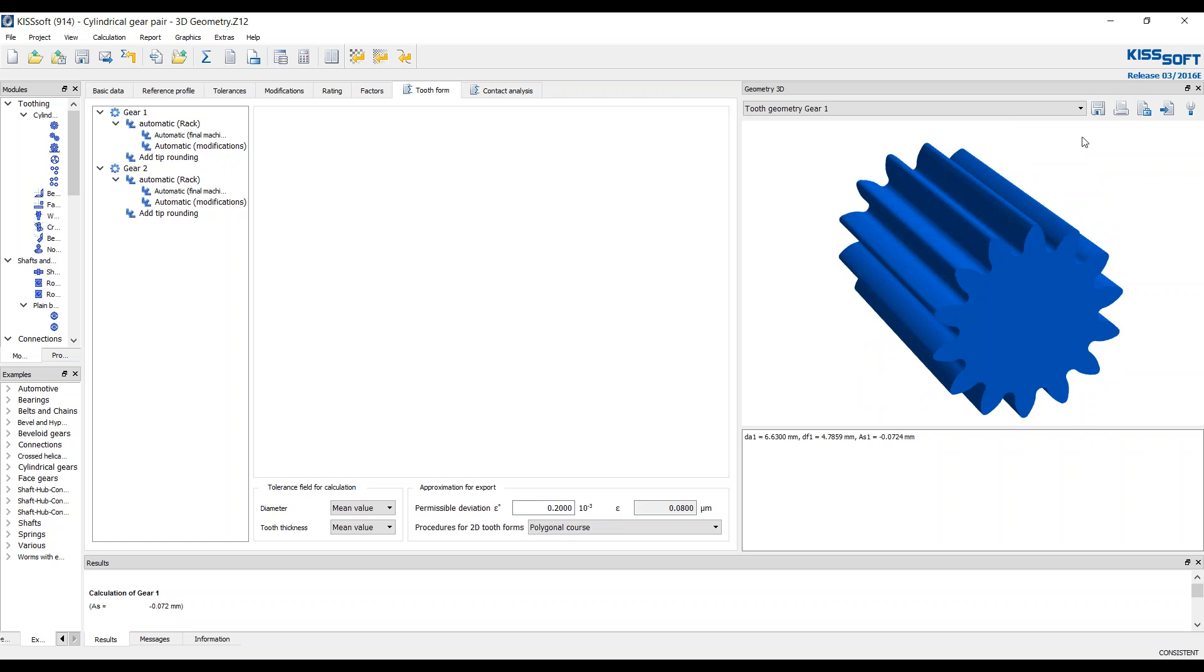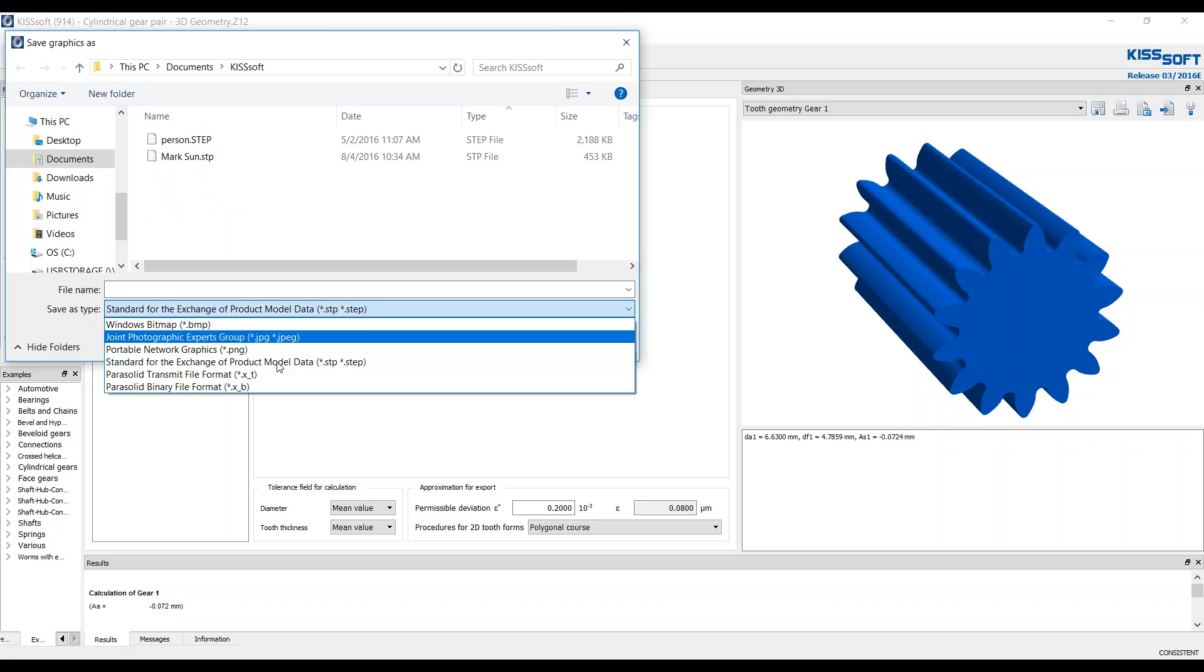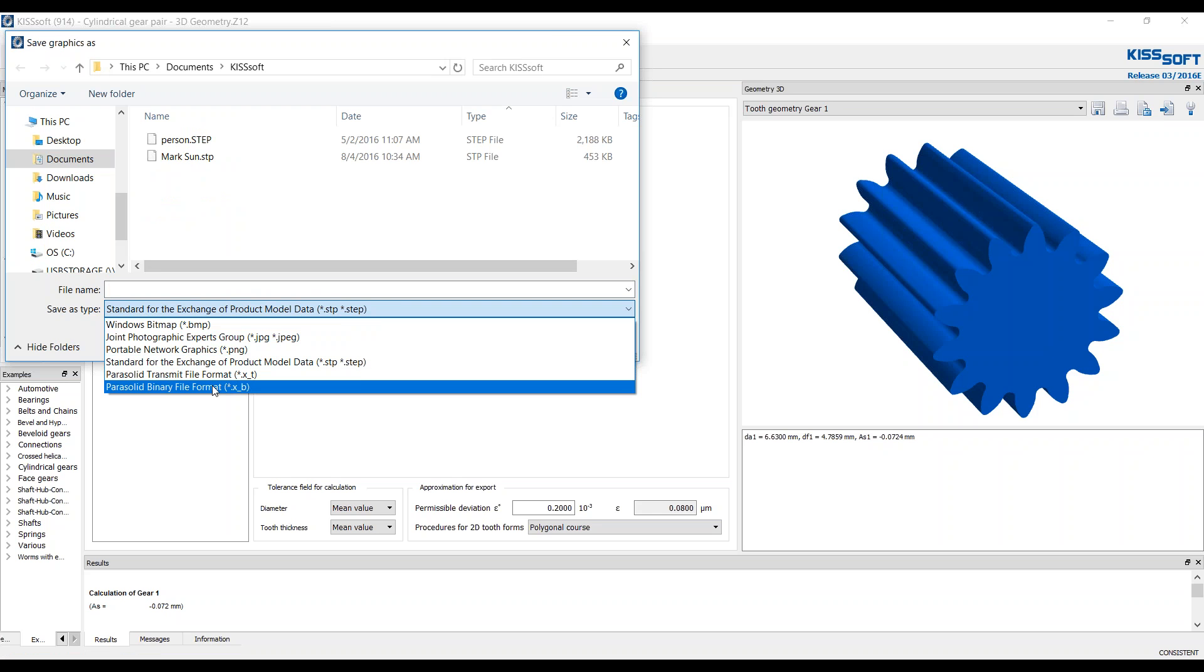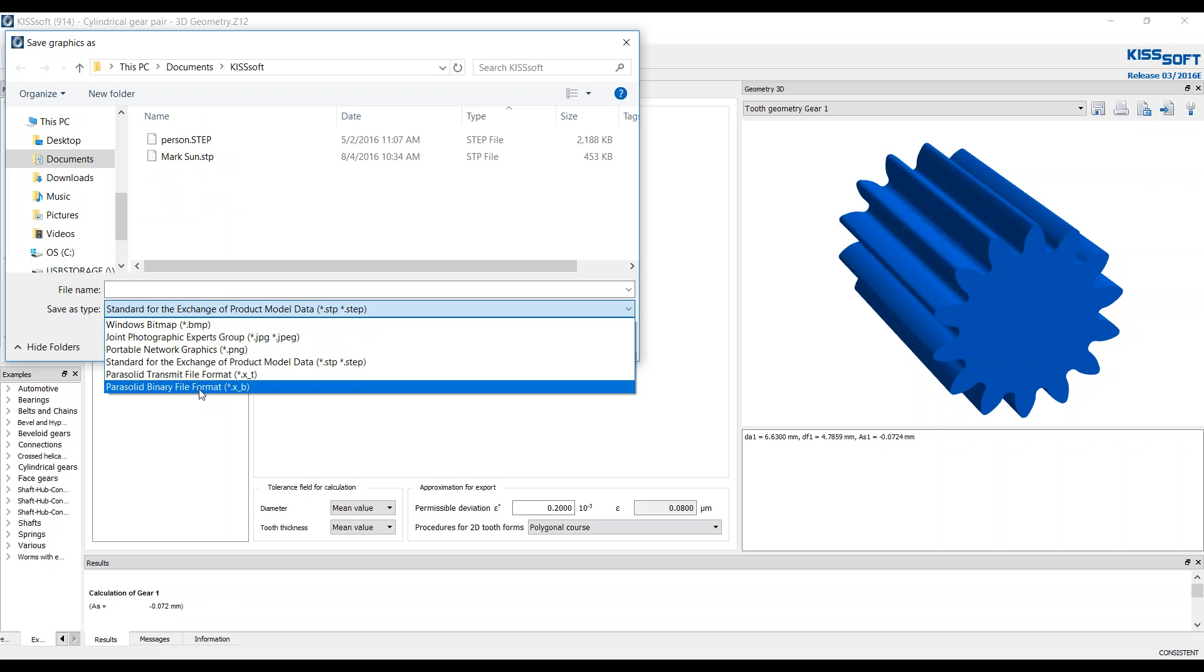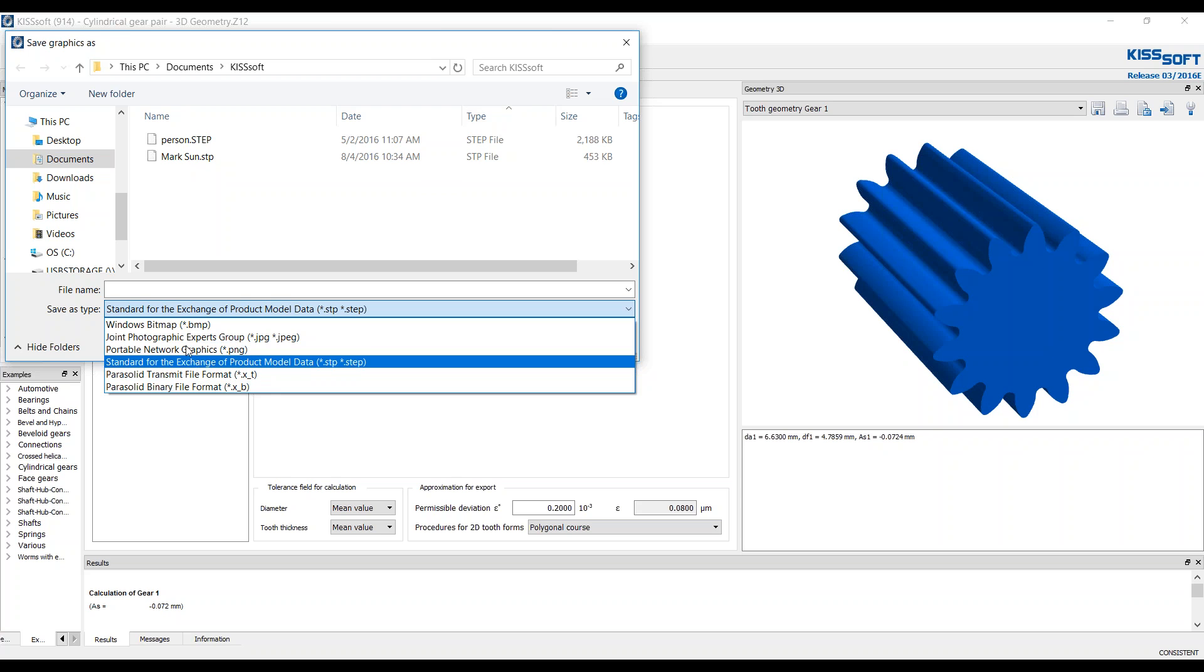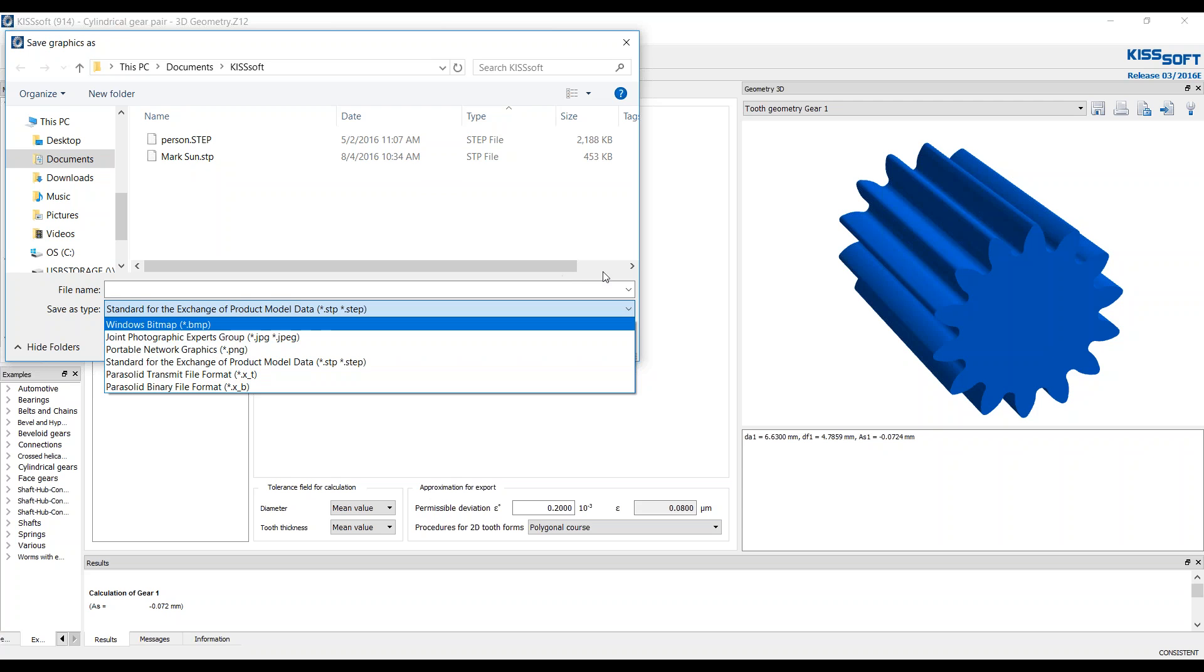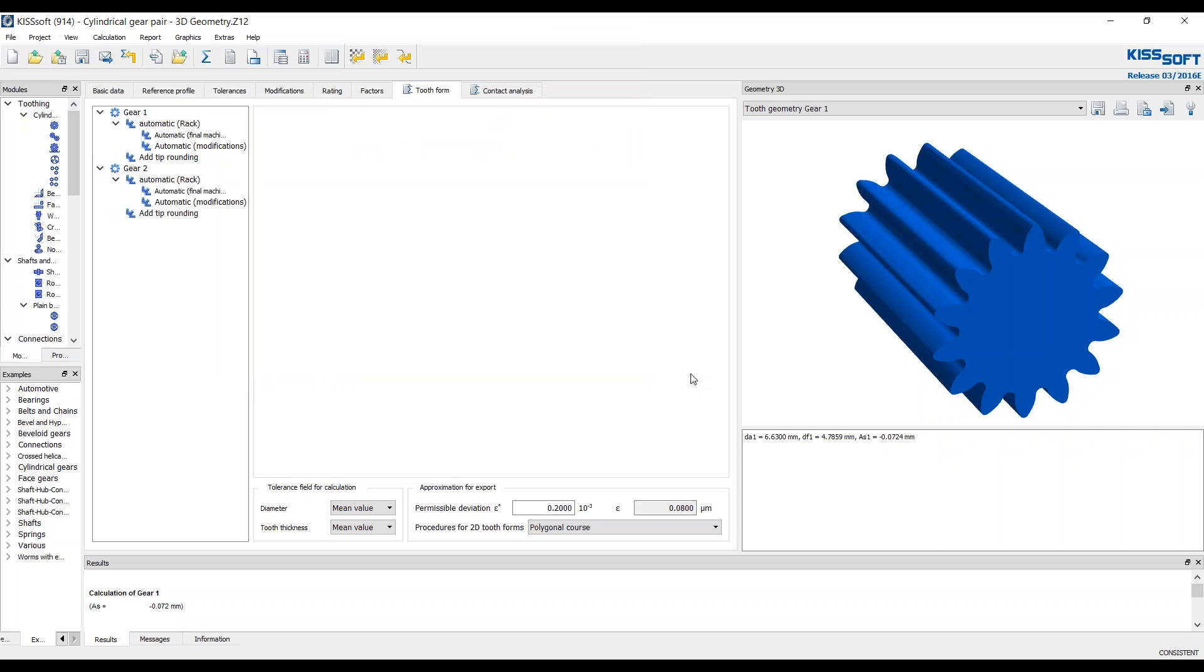If I was going to save this, now I would go ahead and I'd hit save as, and it automatically comes up to a step file format. I can also do a parasolid transmit or a parasolid binary format for 3D files. Typically we look at the step files, but it's your choice. You can also export a bitmap or Photoshop or JPEG or a PNG. And that's how you would export a 3D solid model as a step file from KISSsoft.